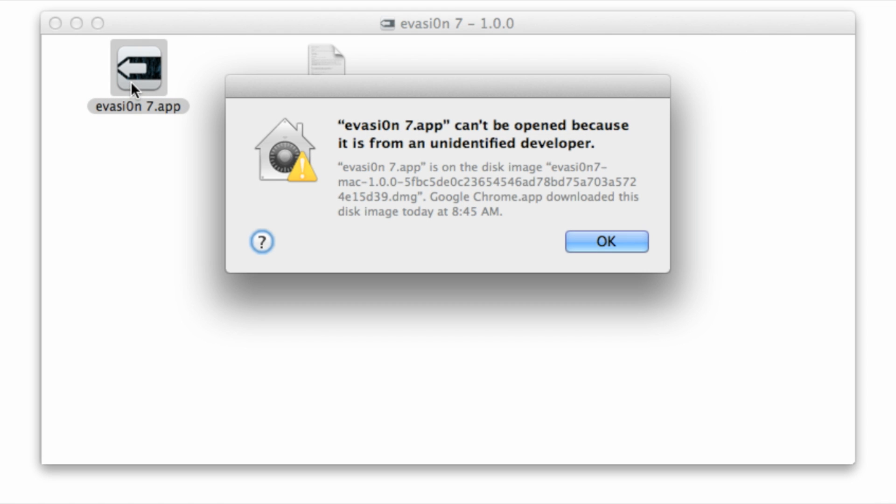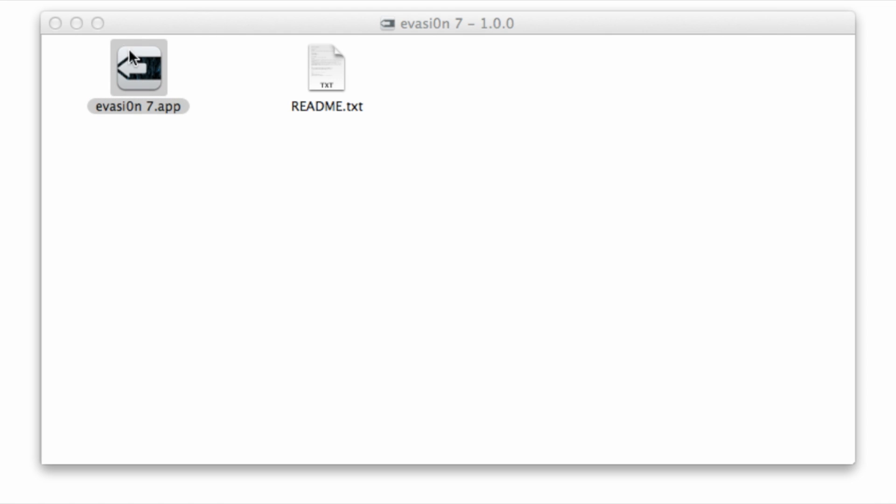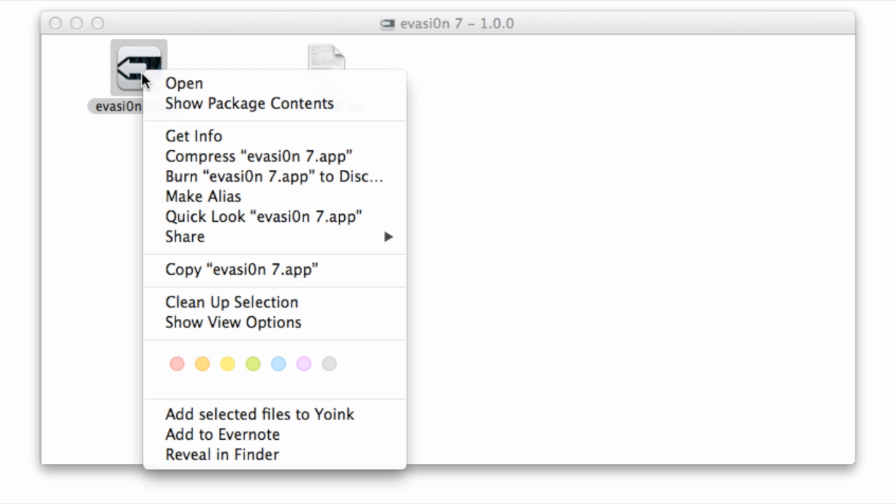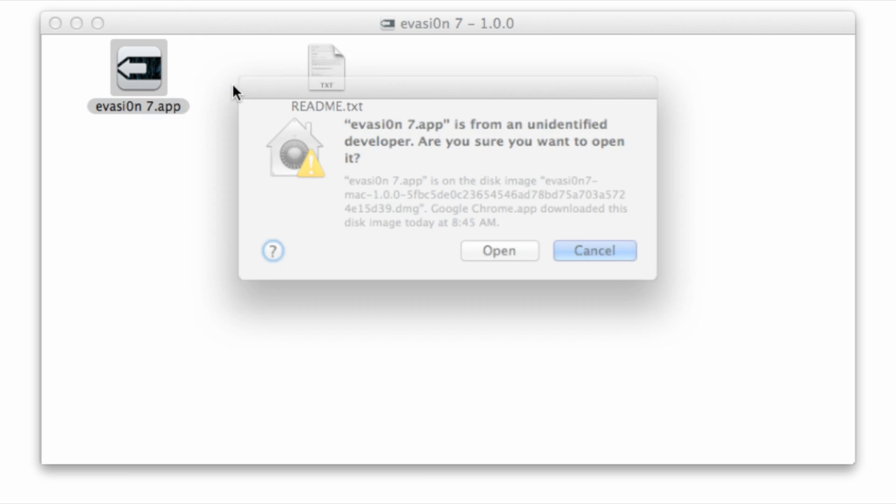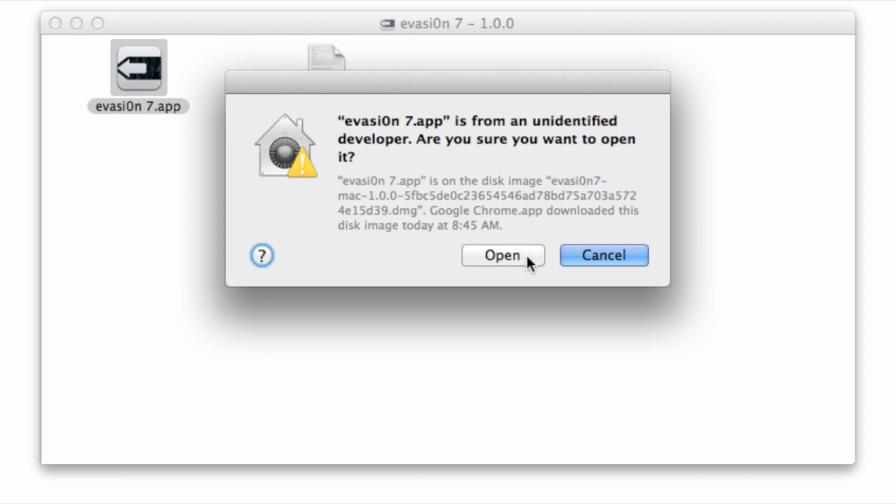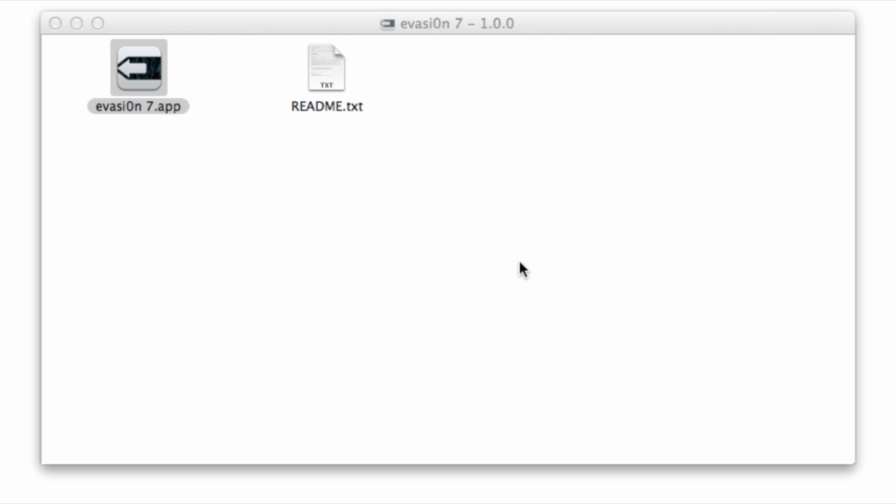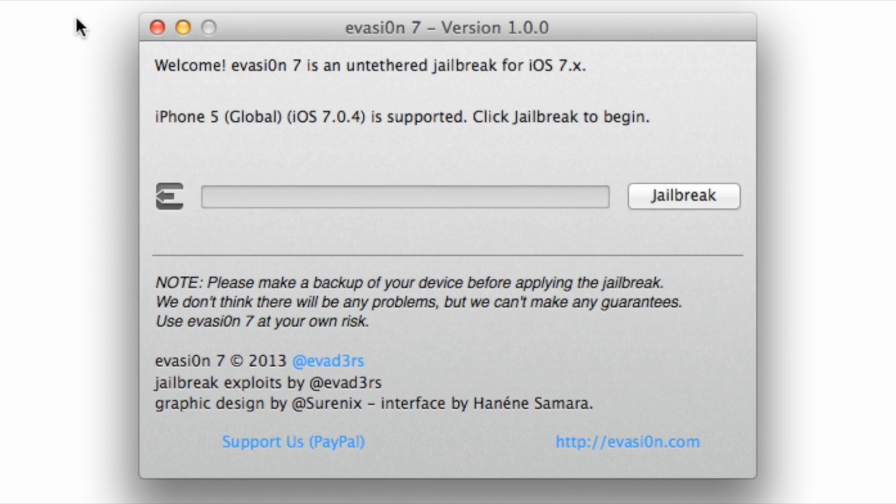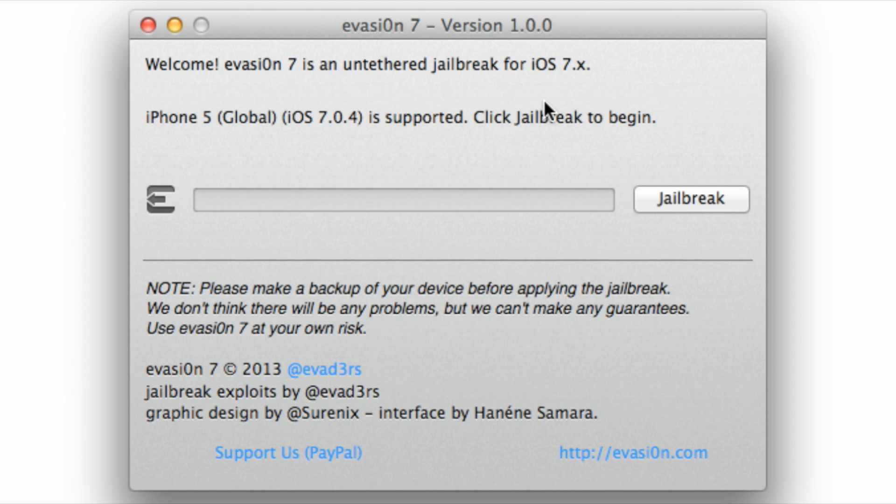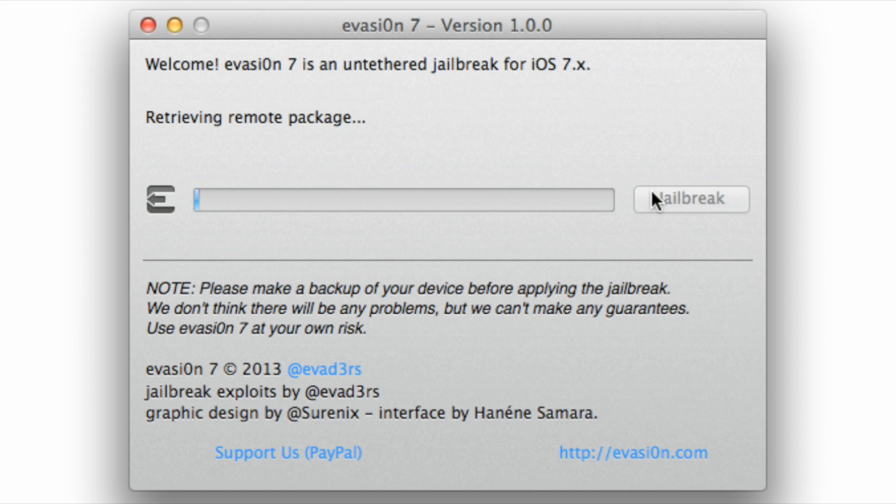You want to go ahead and open up the Evasi0n 7 app. If you double click it and you get that error message, just right click and select Open, and then select Open again to bypass the restrictions on your computer. So it should open up Evasi0n 7. You notice my iPhone 5 is recognized running iOS 7. Make sure yours is recognized as well. Obviously you need to make sure your iPhone or iPad is hooked up to your computer and then click Jailbreak, and then this will start the process.